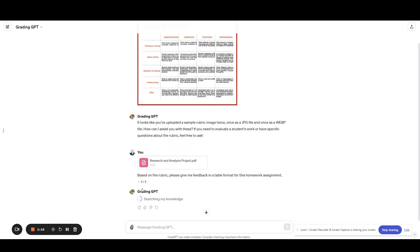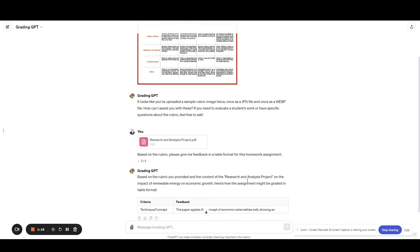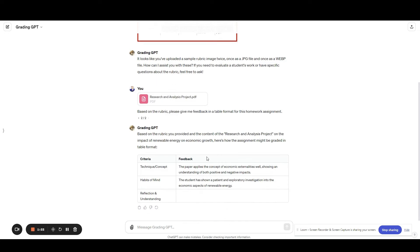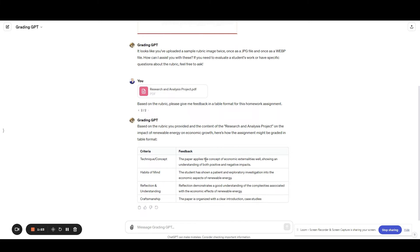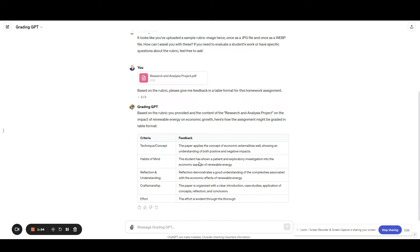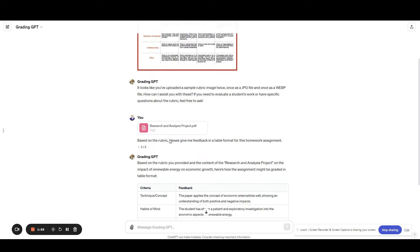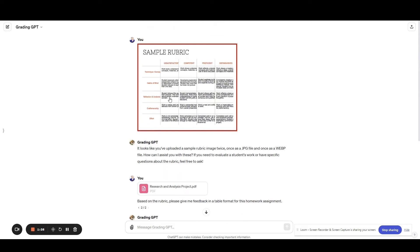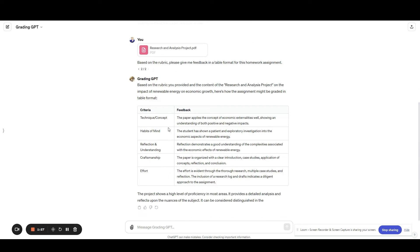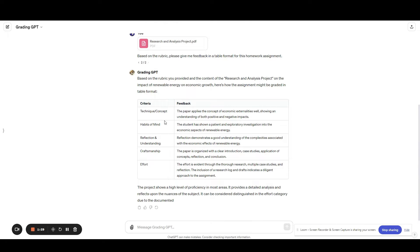You simply ask the custom GPT to give you feedback in a table format based on your rubric. And look, we already are getting some of the feedback based on the technique, the habits of mind, based on the rubric.